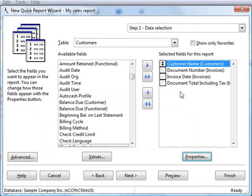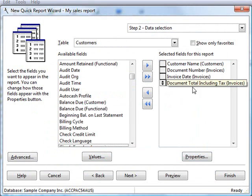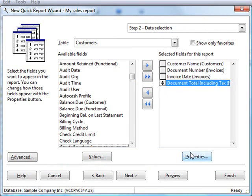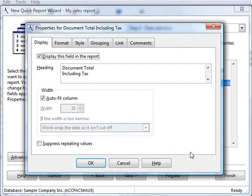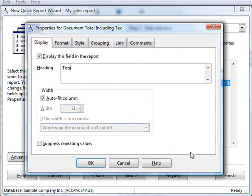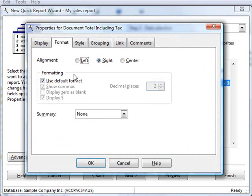And we'll also change the properties for the Document Total field. That column heading is fairly wide, so let's change it to something simpler, like just Total.